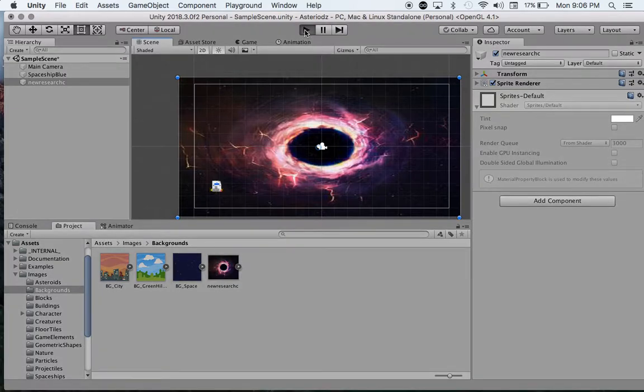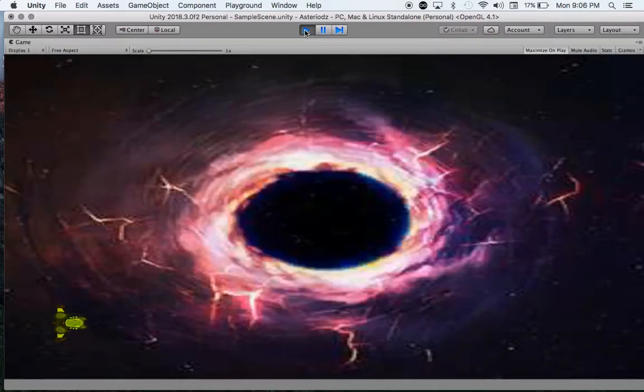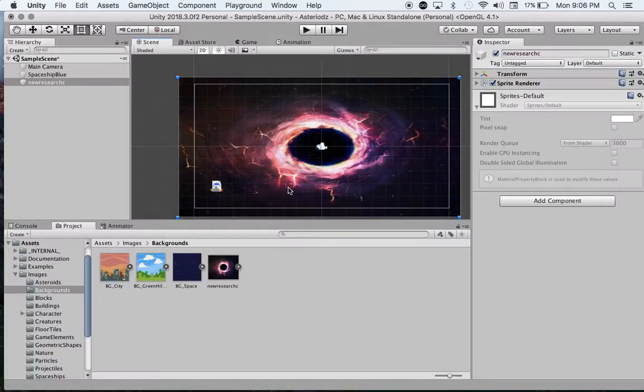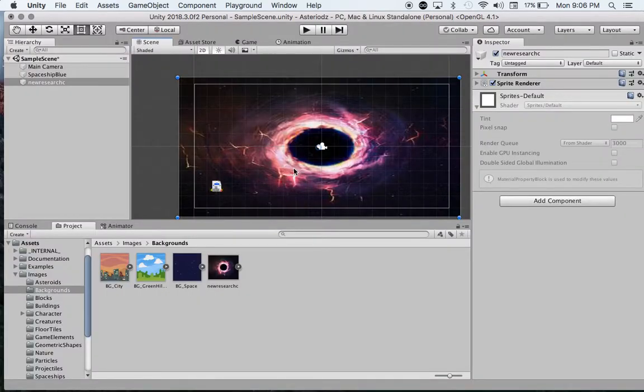If I click play, give it a second to compile, you can see I am now zooming around in my background. Now, you see my ship kind of disappeared there.